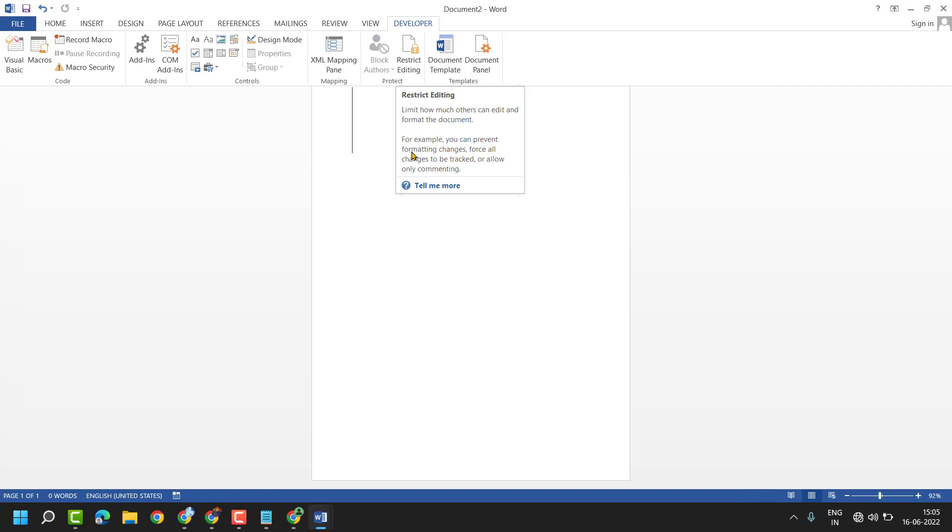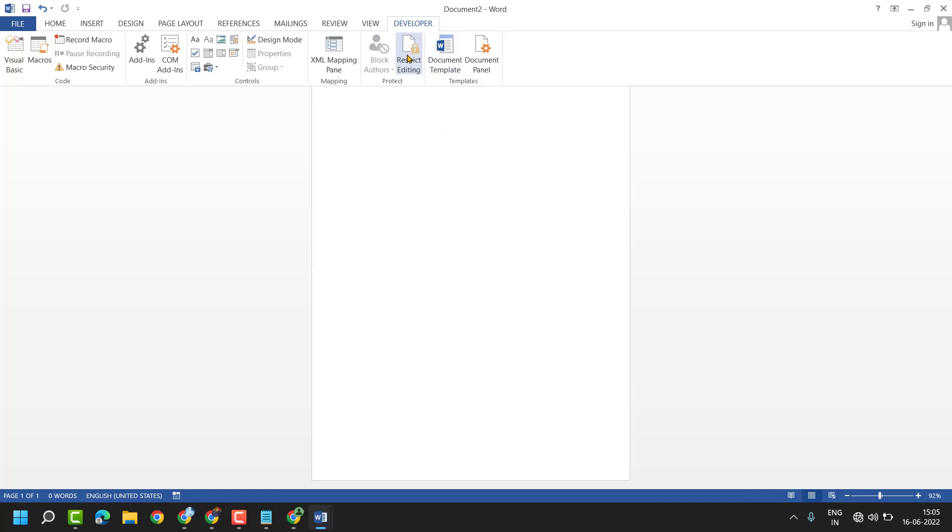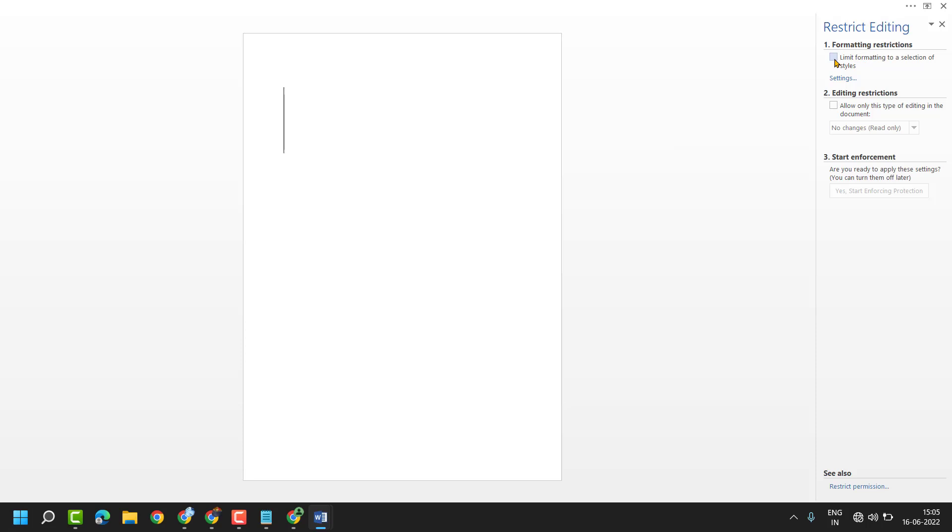For example, you can prevent formatting changes, force all changes to be tracked, or allow only commenting. Now you can check this box if you want to limit formatting to a selection of styles.